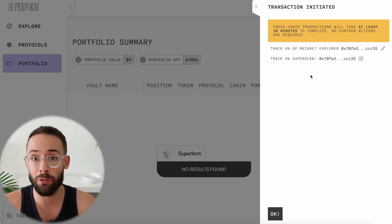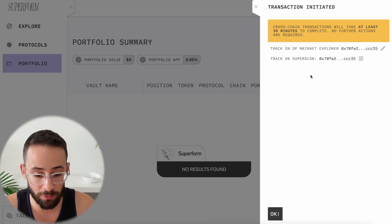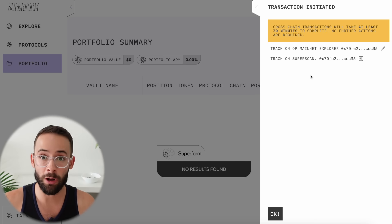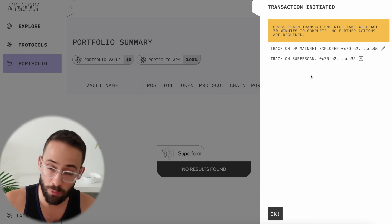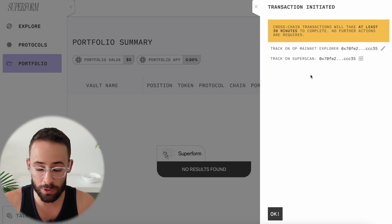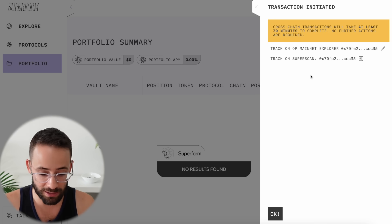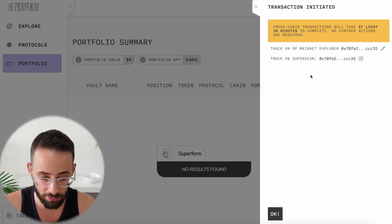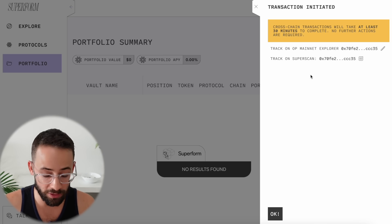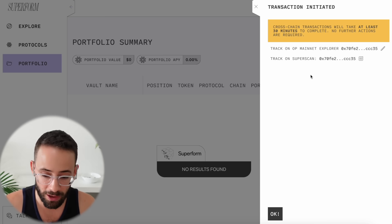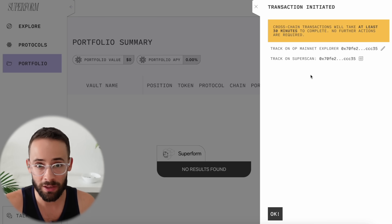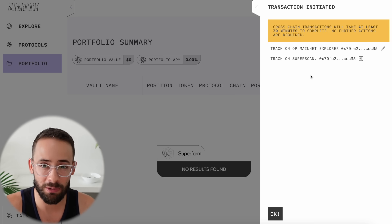That is not literally everything that you can do to qualify for the Hyperlane airdrop, but if you do all of the steps I showed you and then run up your transaction volume, transaction value, and hit a bunch of unique months and weeks, then I can guarantee that you will be in a solid position for this airdrop when it actually comes. If you missed the Wormhole or the W token drop, then the best time to get started working on these next ones is now. Thanks so much for watching and have a great day.